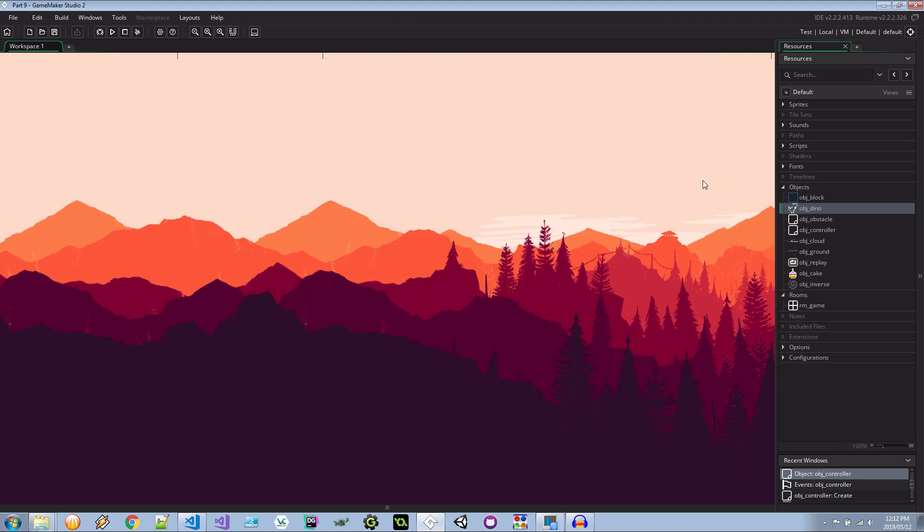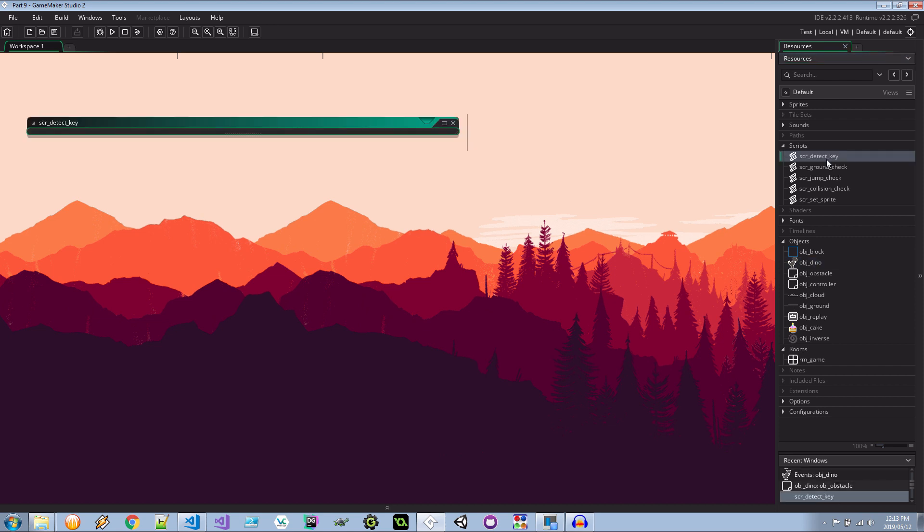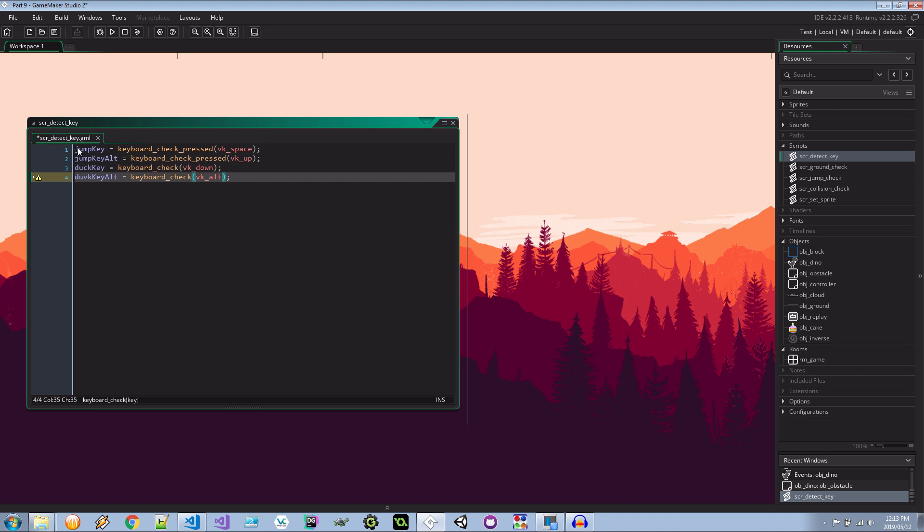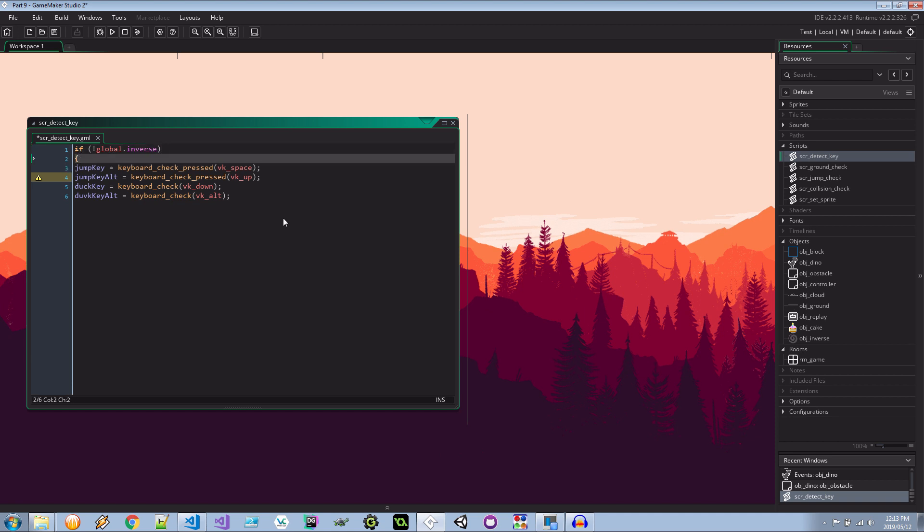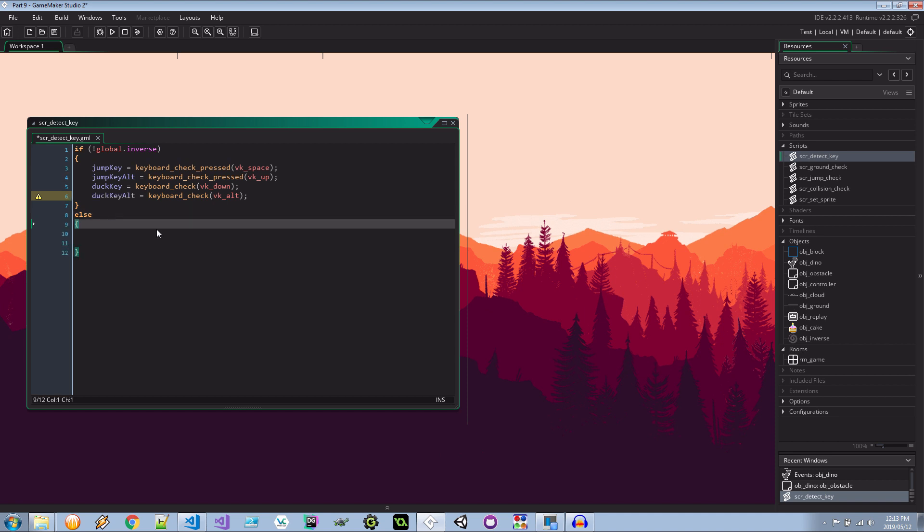So in order to do that we need to explore these scripts. Okay the detect_key ground_check jump_check all these guys. These handle inputs from the user which cause the instance of our object dino to move. So this is the manipulation right here. So let's start with detect_key. I think I need to get a duck_key alternative. Because there's a jump_key alternative so it makes sense to have one of these. I'm going to say VK_alt for that guy. Now these happen to be the keys when there's normal gameplay. No inverse. So I'm going to wrap this all in if not global.inverse. Okay so this should work as before. That needs to be duck_key_alt. Okay indent that. And here I'm going to say else. What is the alternative going to be like? The inverse.